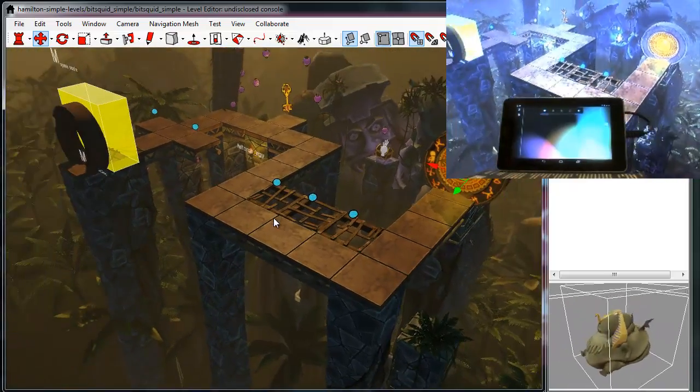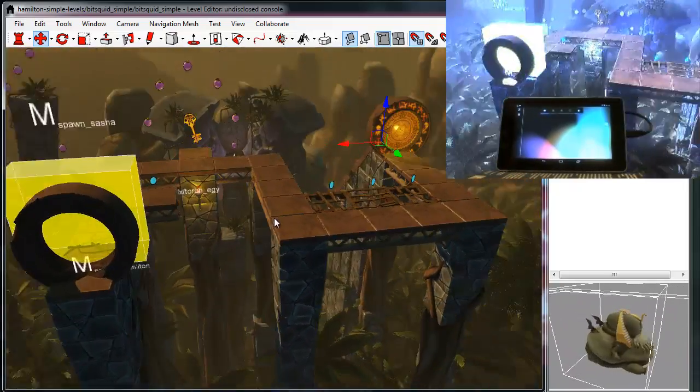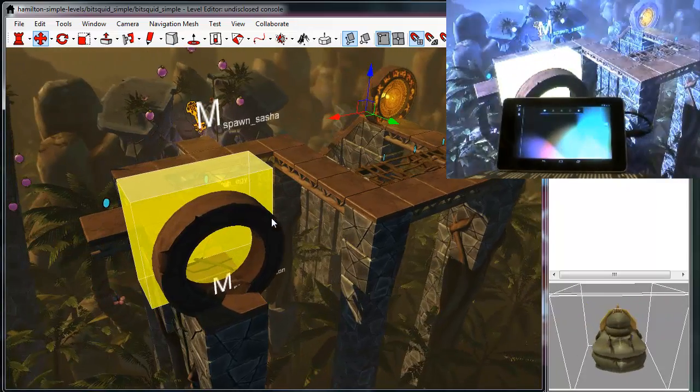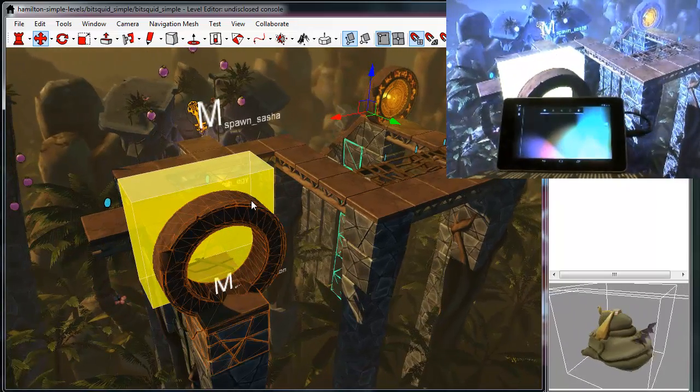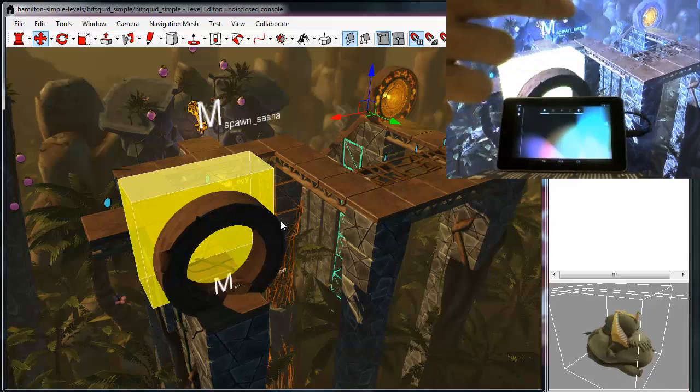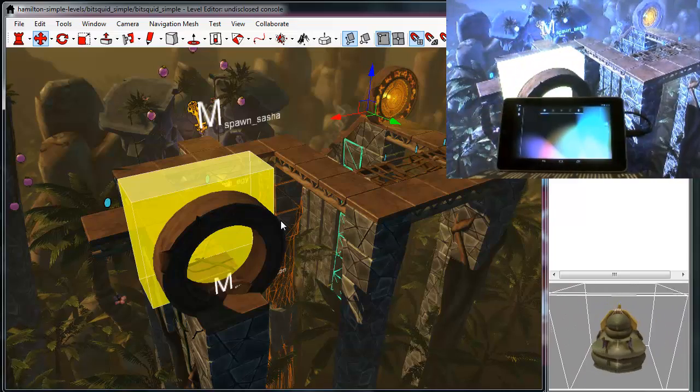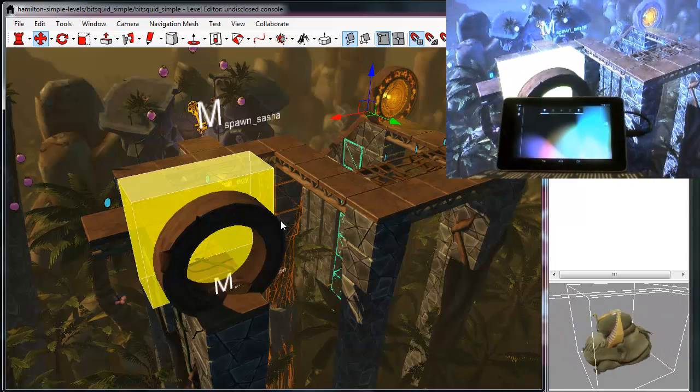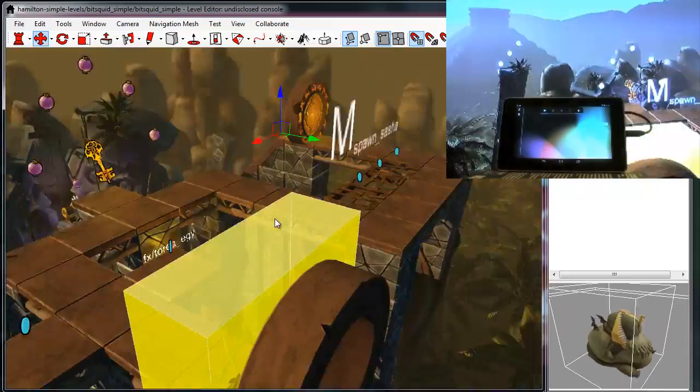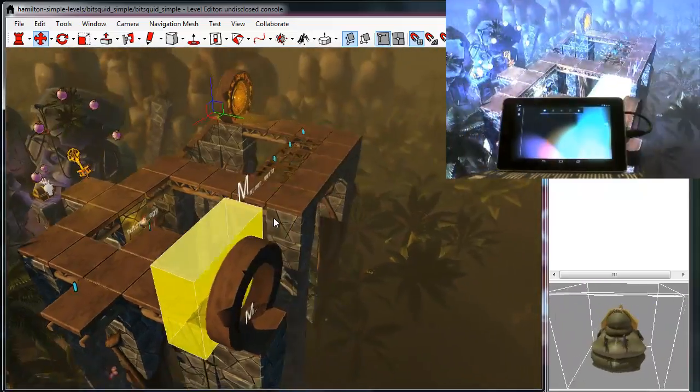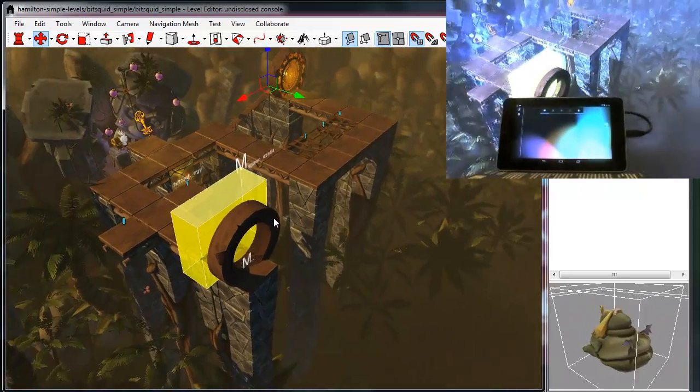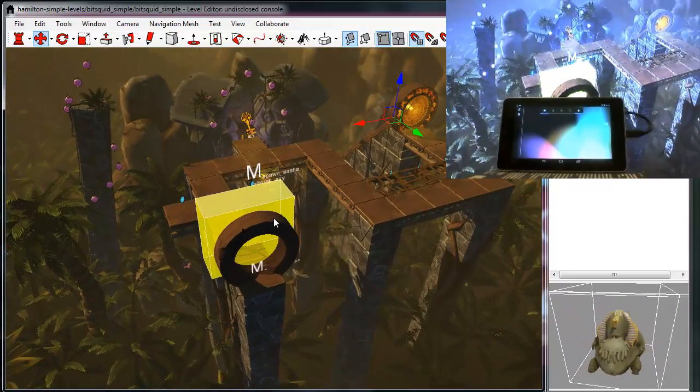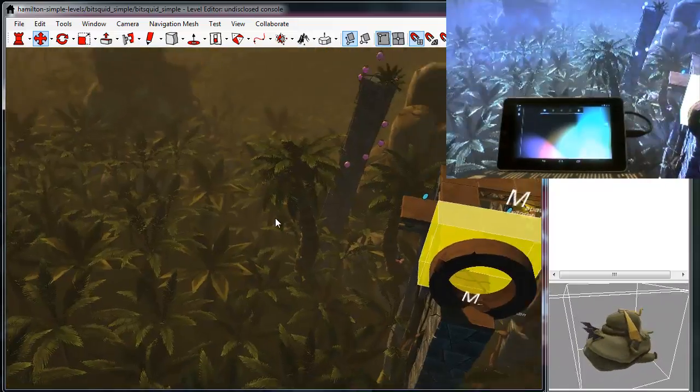So in this case, as you can see, I have the level editor connected up to a secondary machine, a console of undisclosed nature, and on the TV monitor connected to the console I can see exactly what this level will look like on that target hardware.